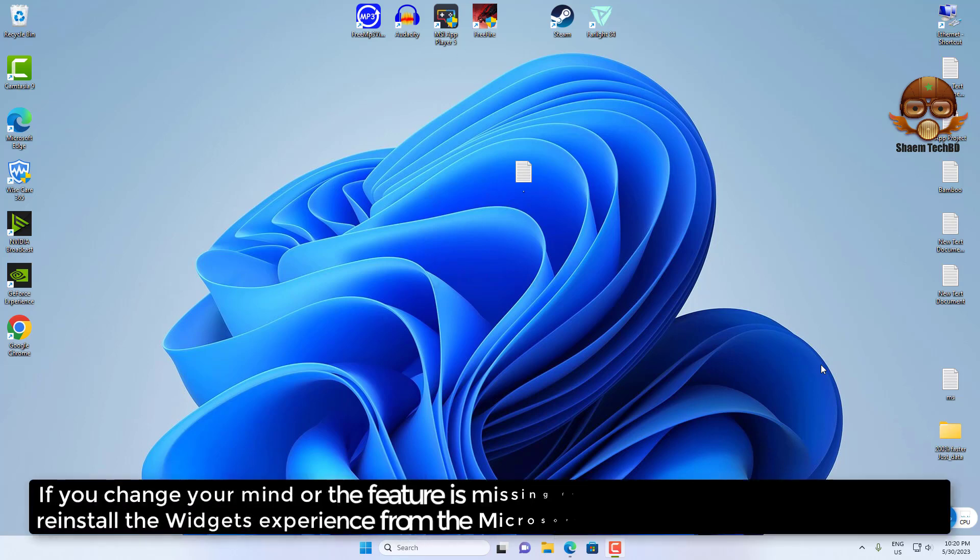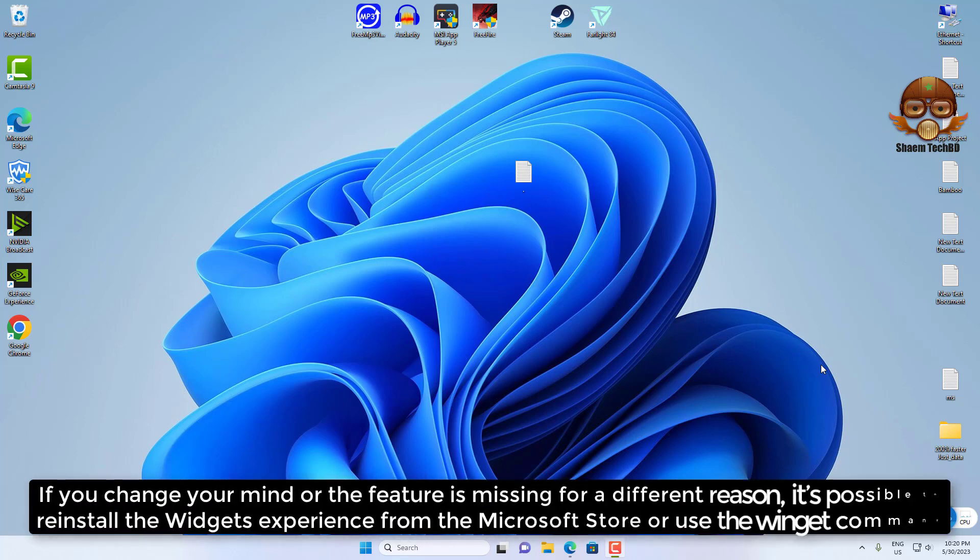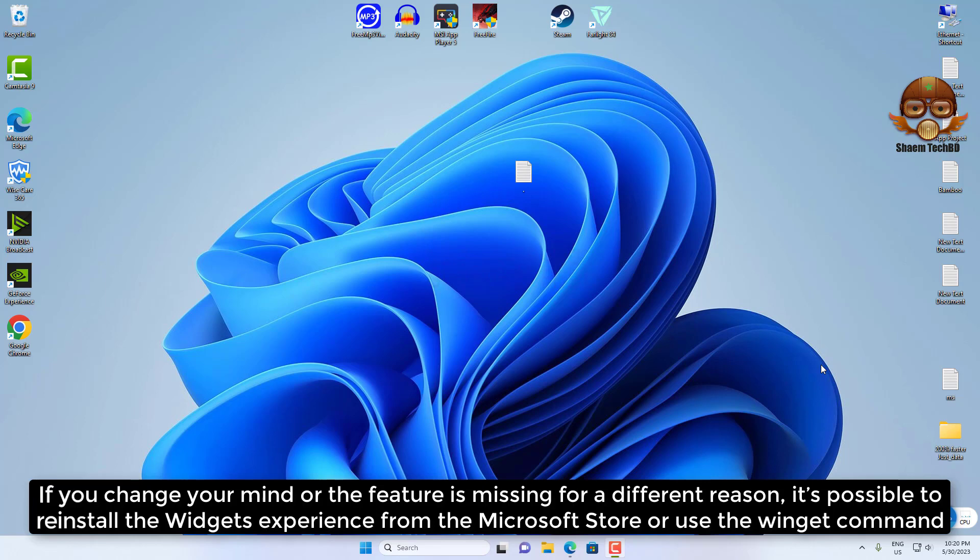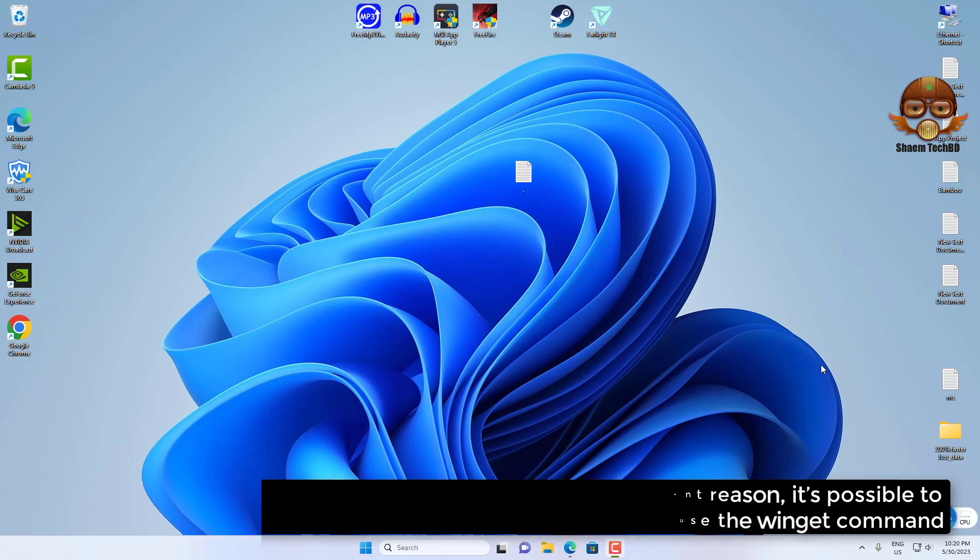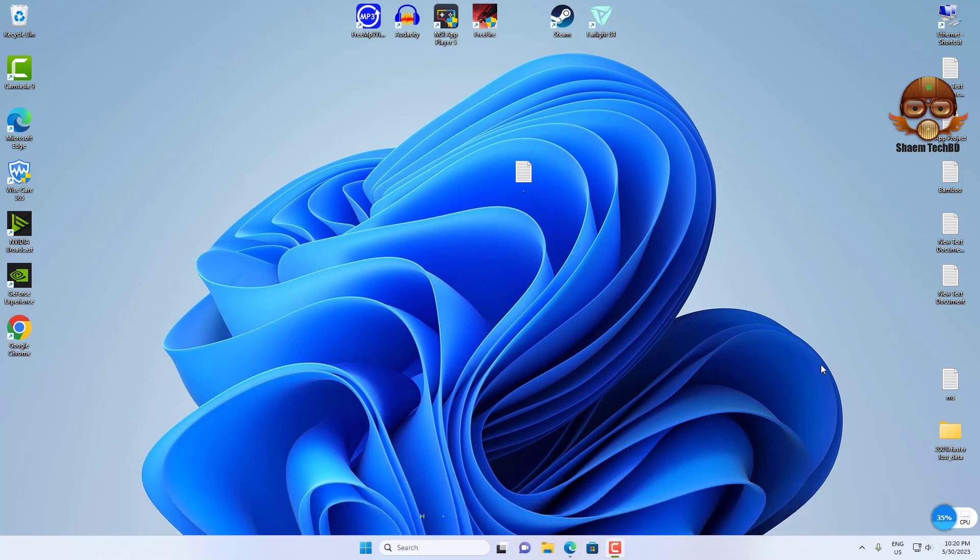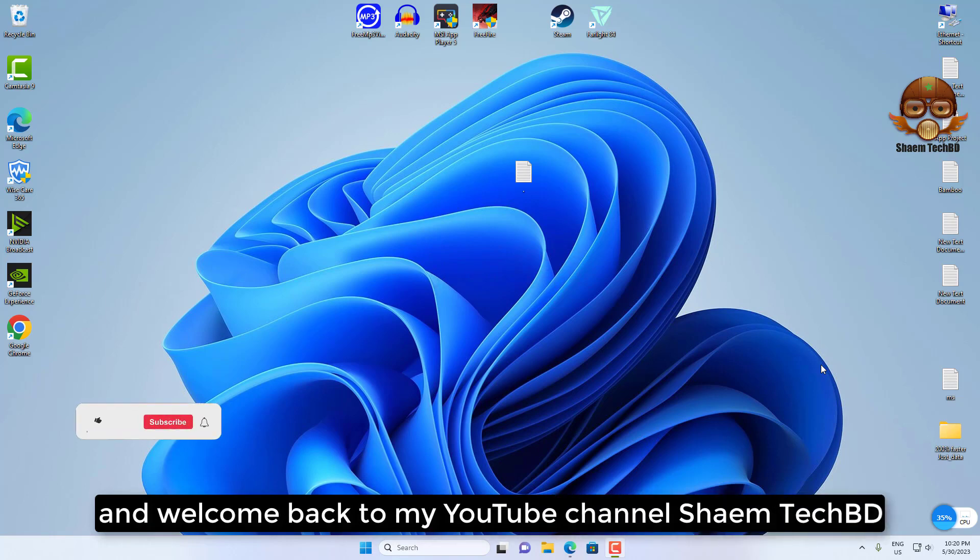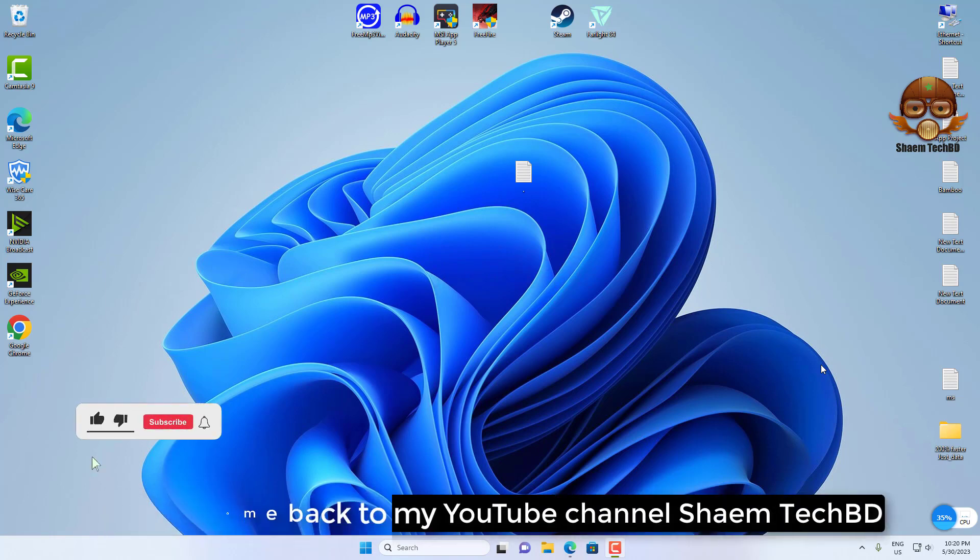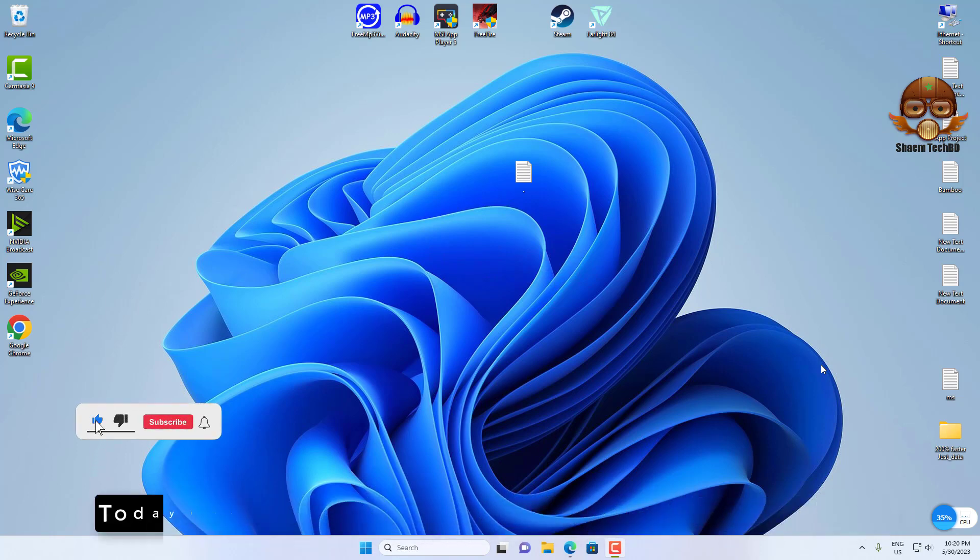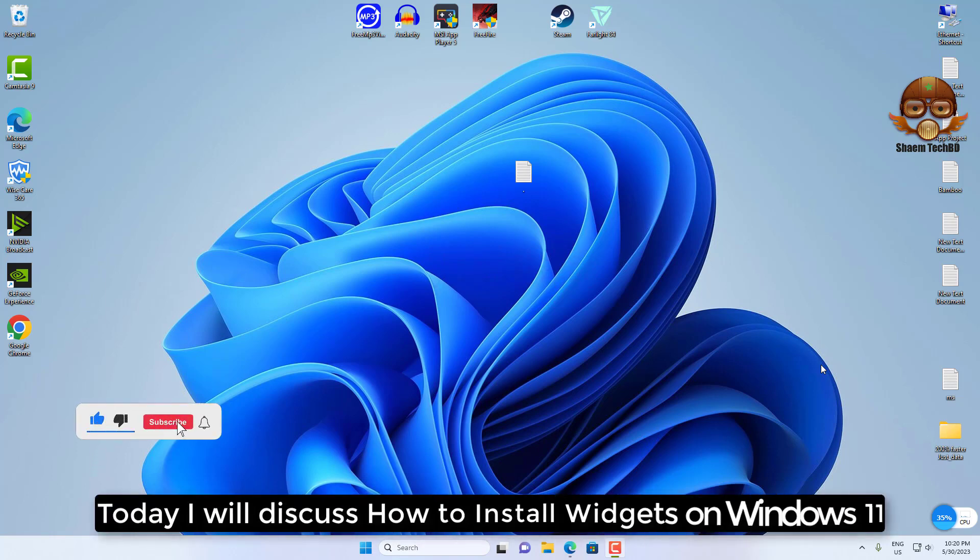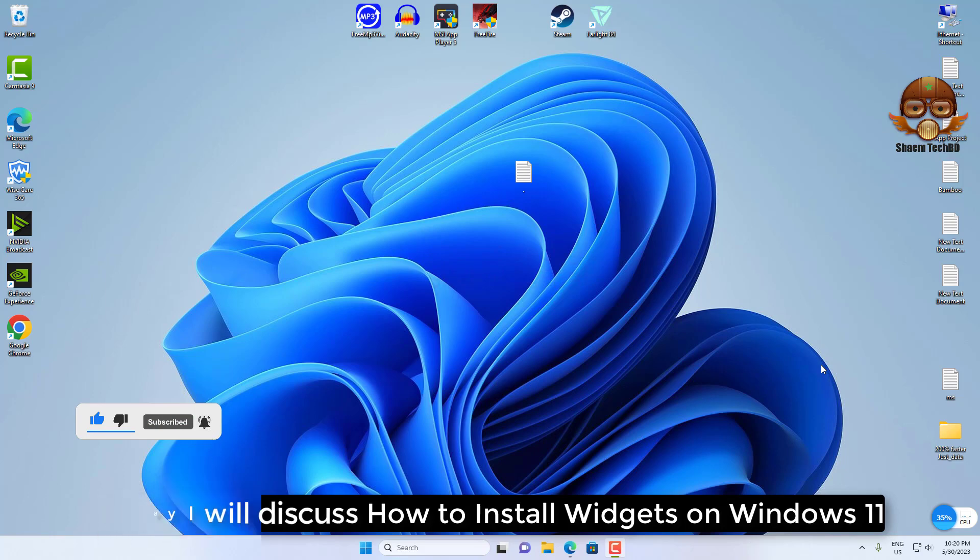If you change your mind or the feature is missing for a different reason, it's possible to reinstall the Widgets experience from the Microsoft Store or use the winget command. Hello guys and welcome back to my YouTube channel SamTechBD. Today I will discuss how to install widgets on Windows 11.